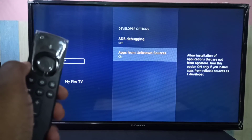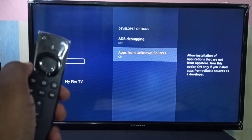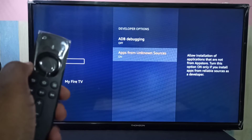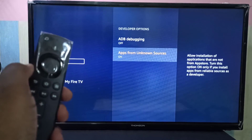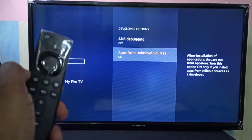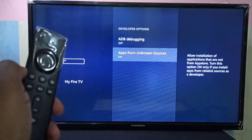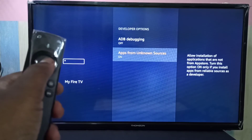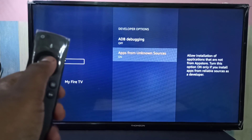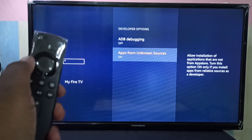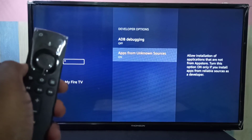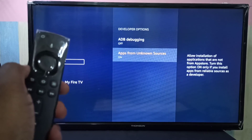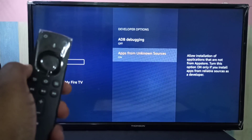So this way we can allow apps from unknown sources. I hope you enjoy this video. Please subscribe to my channel, and please like and share the video. Thank you.